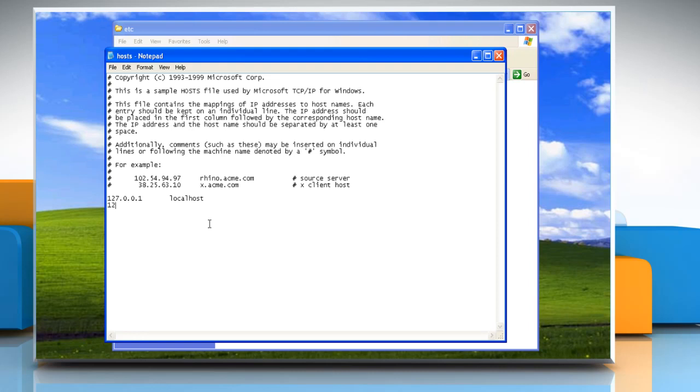Under that, type 127.0.0.1 followed by a space and then the name of the website. To completely block access to the website, make sure you include all combinations for the website.